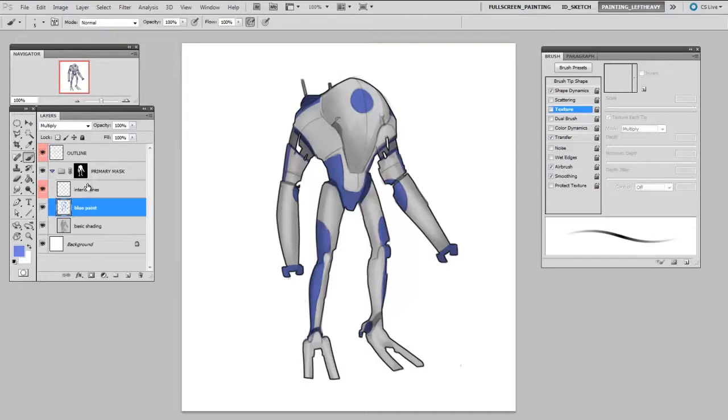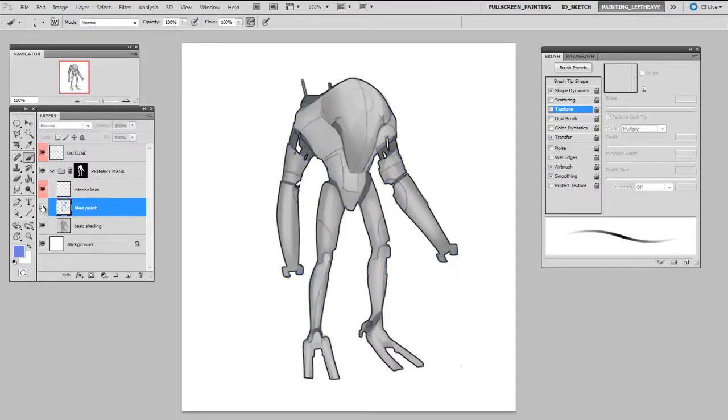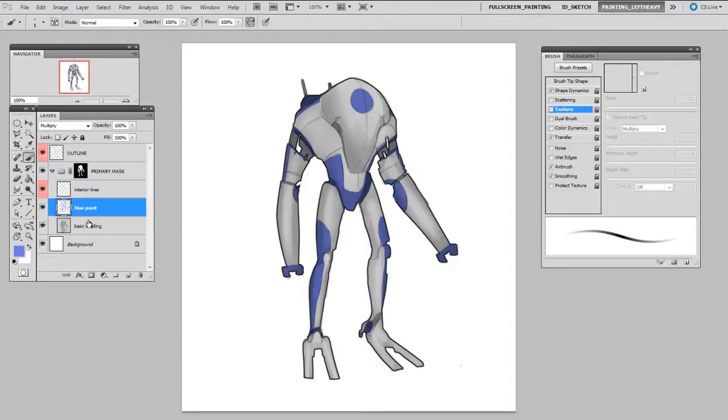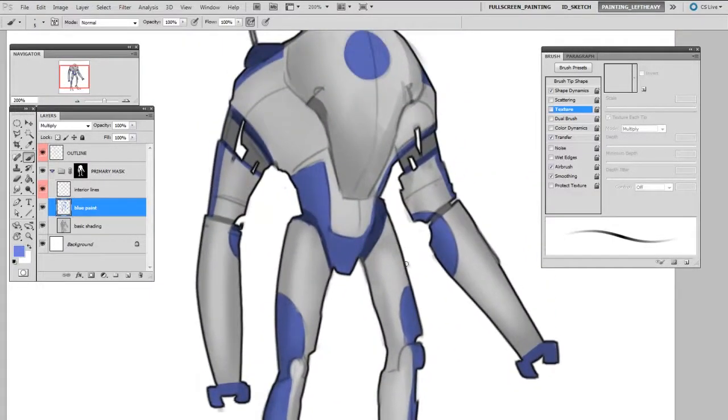Now, where the nested masking comes in is when I make masks on the layers that are inside of this group. Let's look at this blue paint layer. I can see that all the blue paint on my character is one layer. Well, what if I wanted it to be a little worn, like he's seen some action?